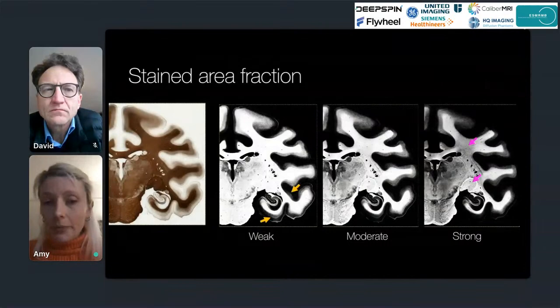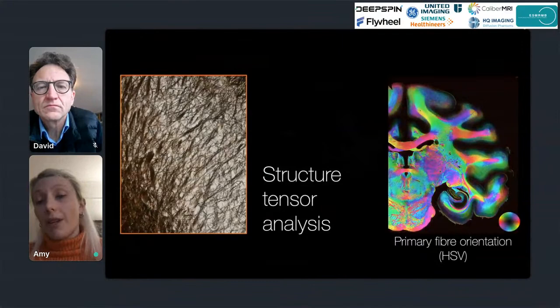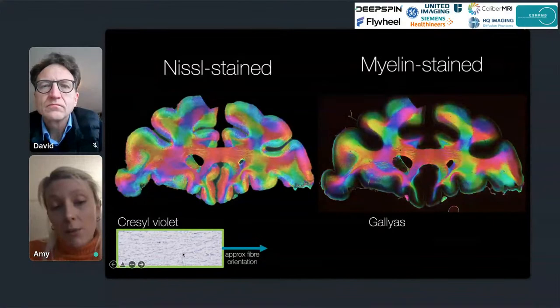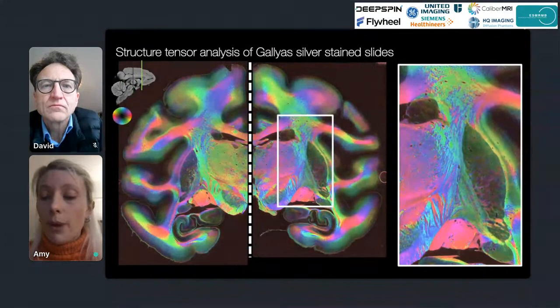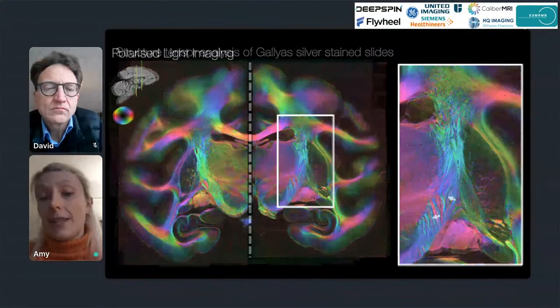We can further perform structure tensor analysis — a type of texture analysis — to estimate the primary fiber orientation per microscopy pixel, using the same color wheel as for PLI. This can be performed on both the myelin stain slides and on the Nissl stain slides, since cell bodies tend to align with fiber orientations in both white matter and to a large extent gray matter. Comparing structure tensor output to polarized light imaging from an adjacent slide gives very good agreement of fiber orientations, validating both microscopy outputs.